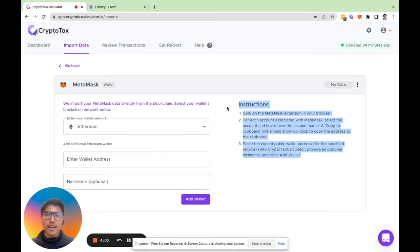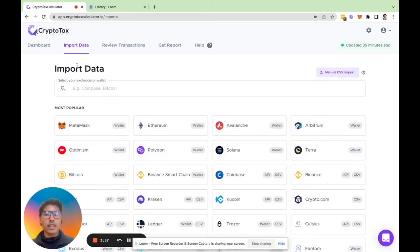From here, based on the instructions here, all it's asking for is to import the public wallet address. So all you do is plug that in and then it will sync into our system.